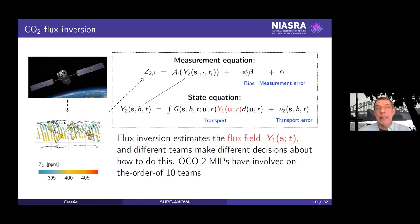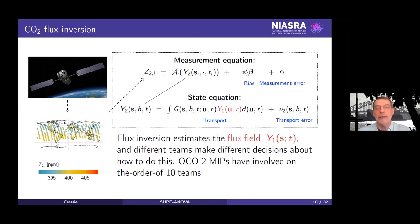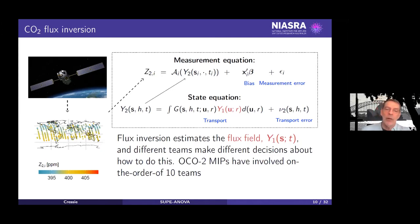What we see is not what we want to get. What we want is Y1, the flux field; what we see is Z2, which is corrupted by bias, measurement error, and some integration. Y2 is obtained by some sort of kernel function integrated against what we really want, which is Y1. So what we would like to do is solve an almost impossible problem: to get back to Y1.